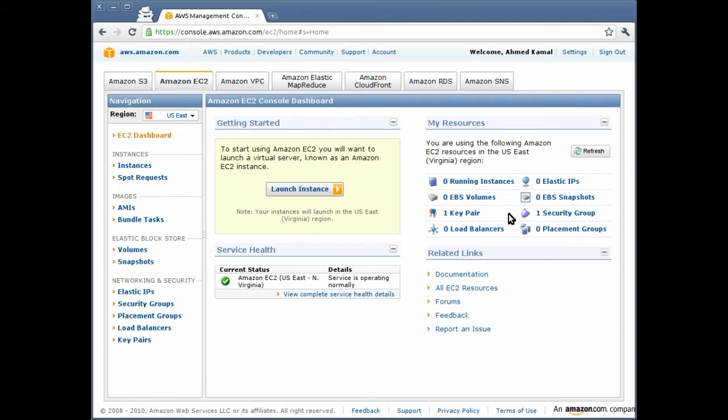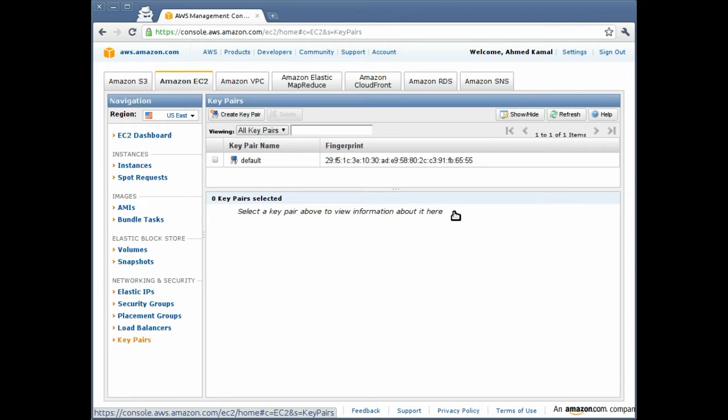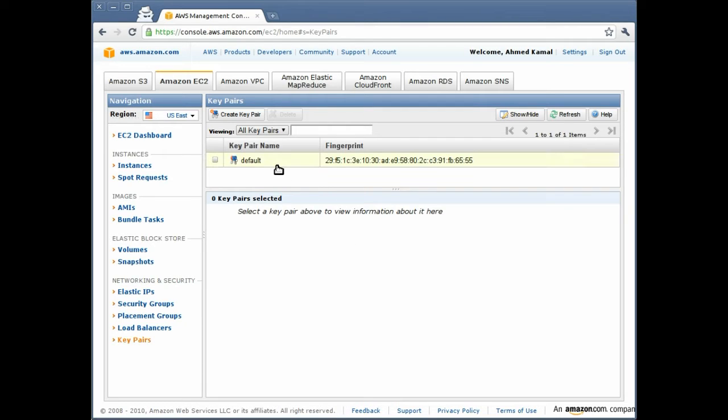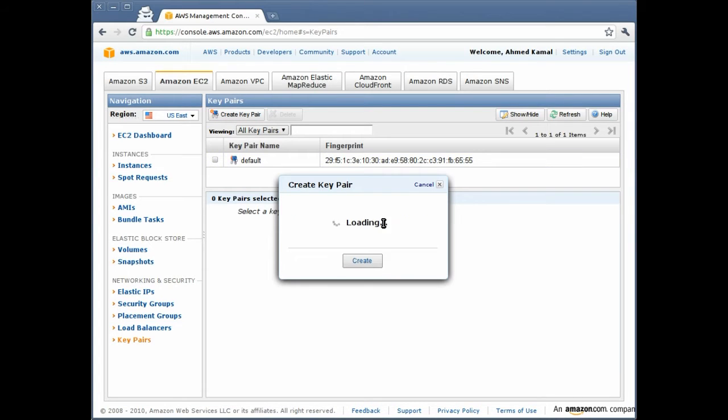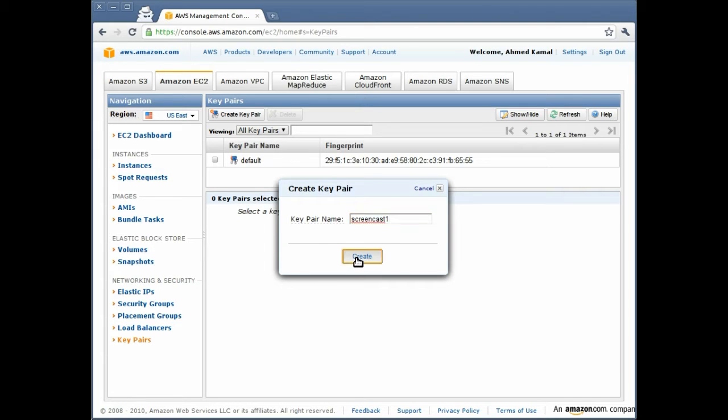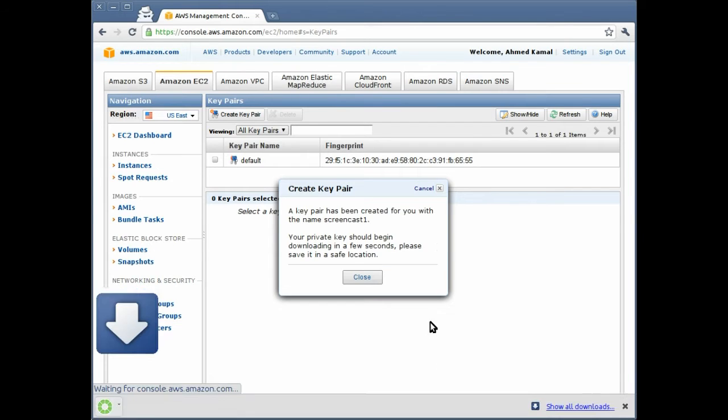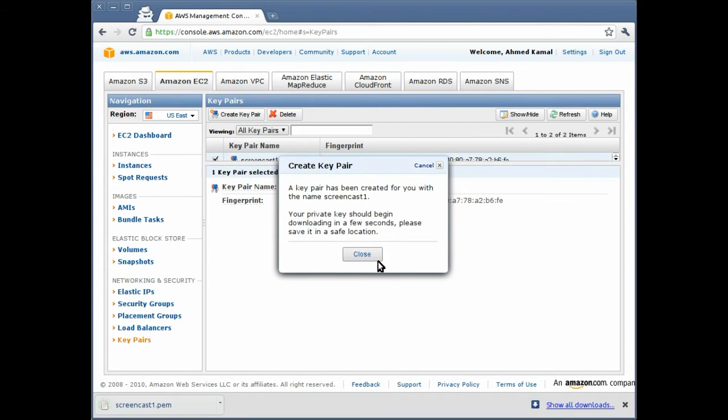The first thing we'll need to do is we'll need to create a key pair. I'm going to click the key pairs tab here. As you can see I already have a default key pair. I'm going to create a new one. We click create key pair. Let's give it a name, for instance, screencast one. And let's click create. The key pair has been created and downloaded.